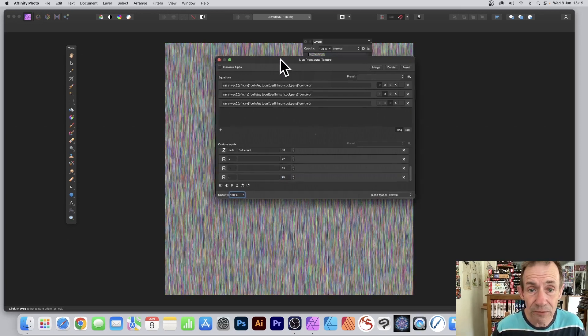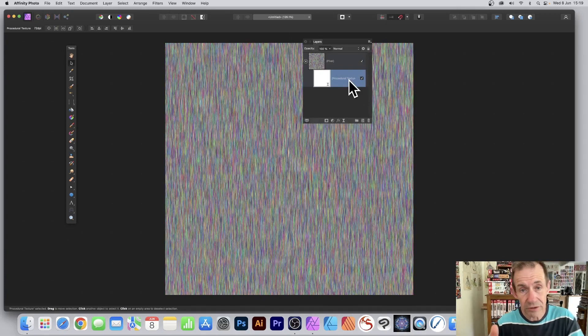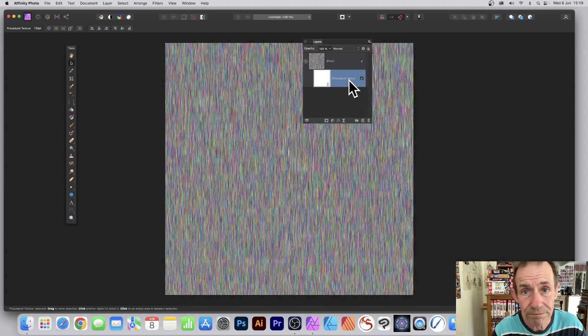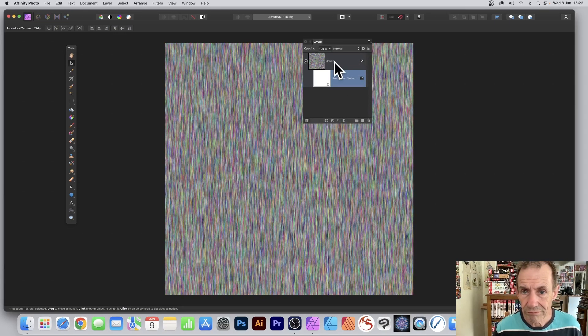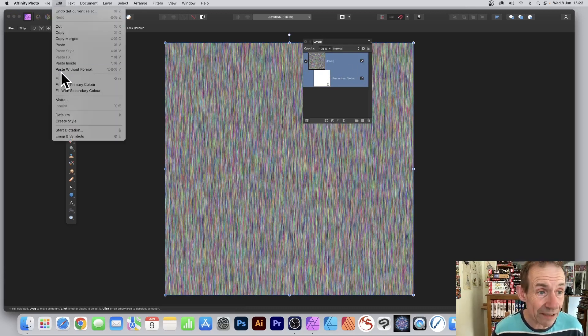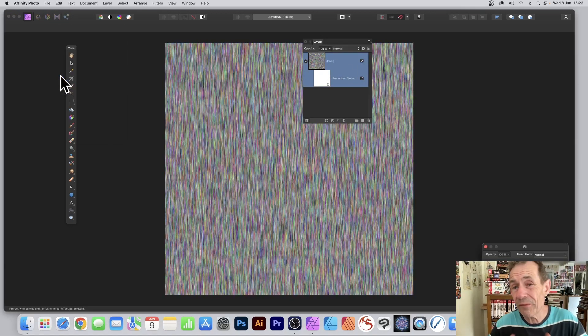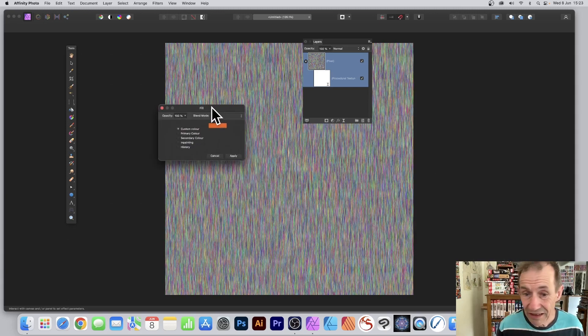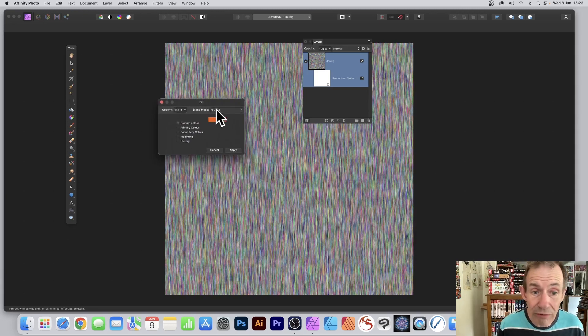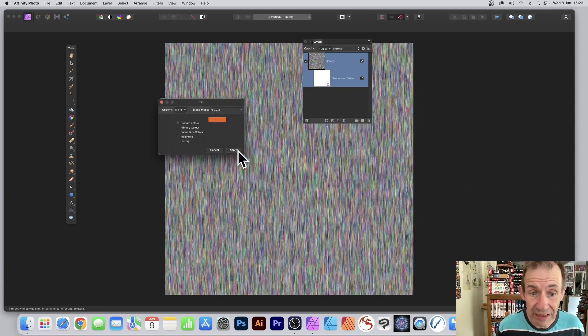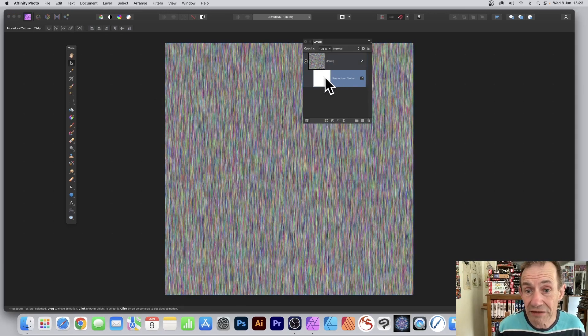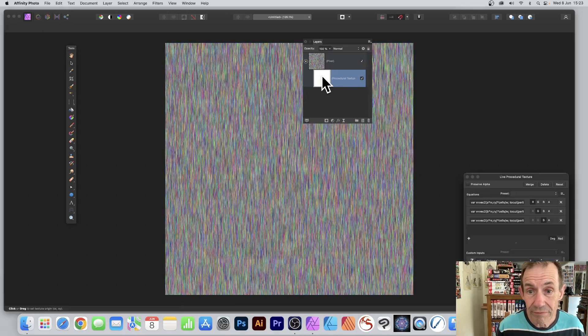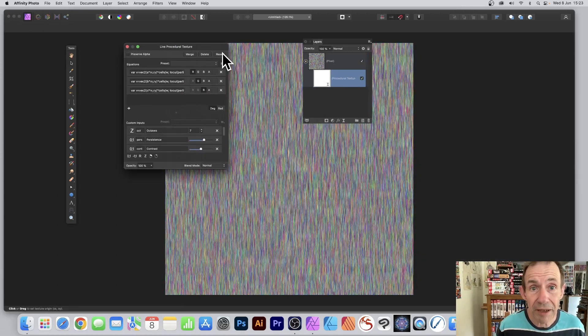Close that and you can see the result. Select the pixel layer, go to edit and fill, and you can fill it with different colors - orange, green, red, etc. That's via the custom color. Click apply.